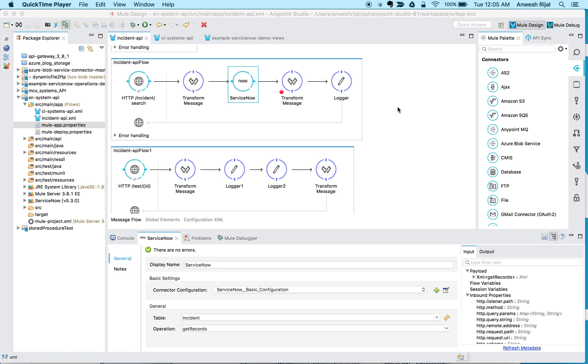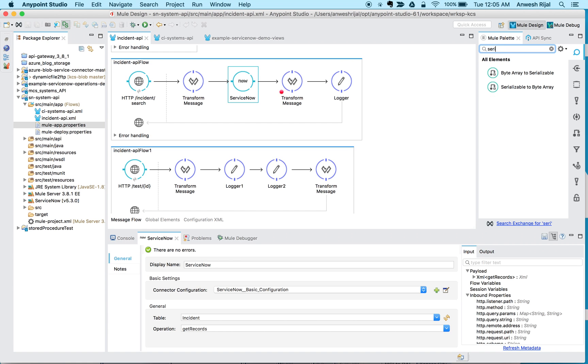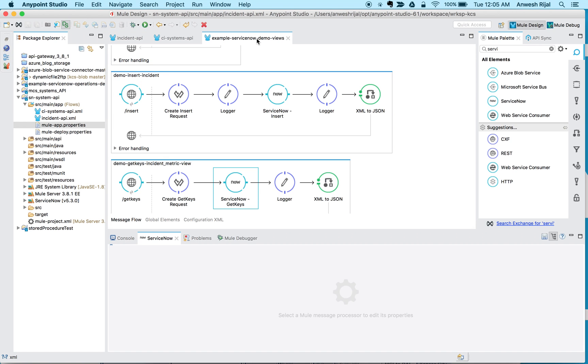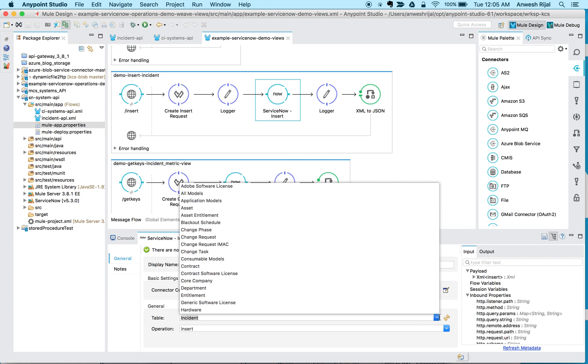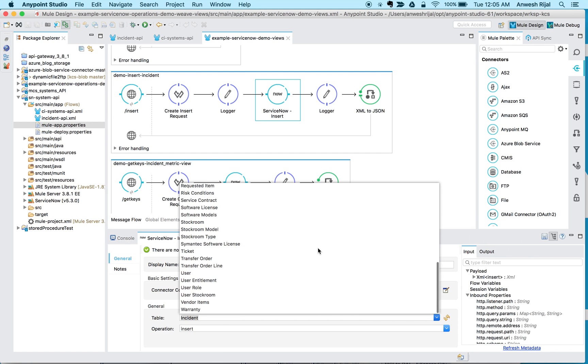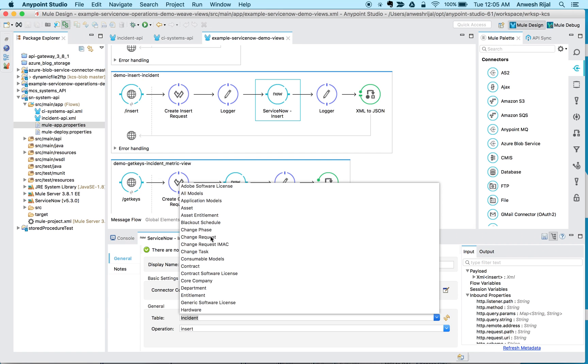So I'm going to start off with a flow that I've already built by simply dragging and dropping various components that are available on the right hand side. There's one of these connectors called ServiceNow. When I select the ServiceNow connector, it shows me all the tables that it has access to out of the box. But that's definitely not all the available tables within ServiceNow, right?